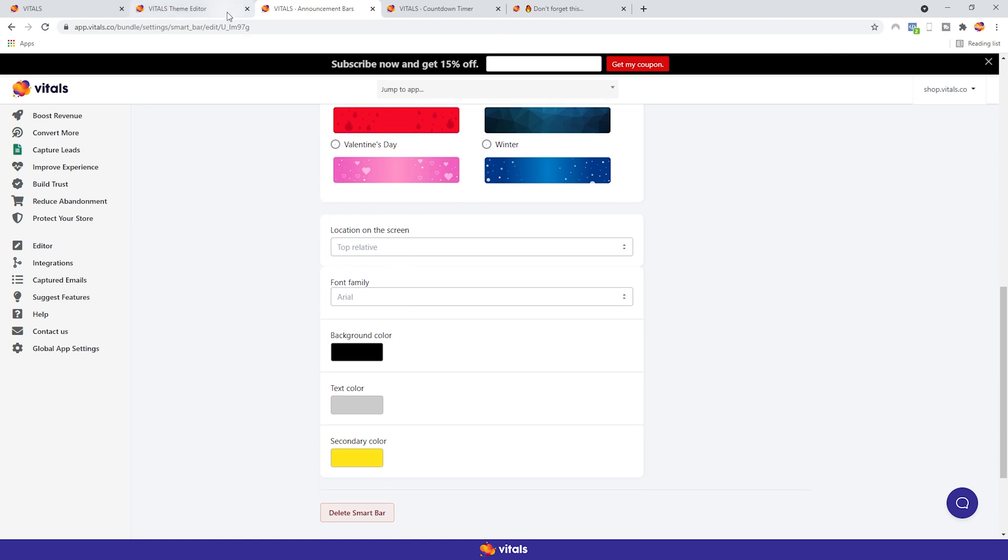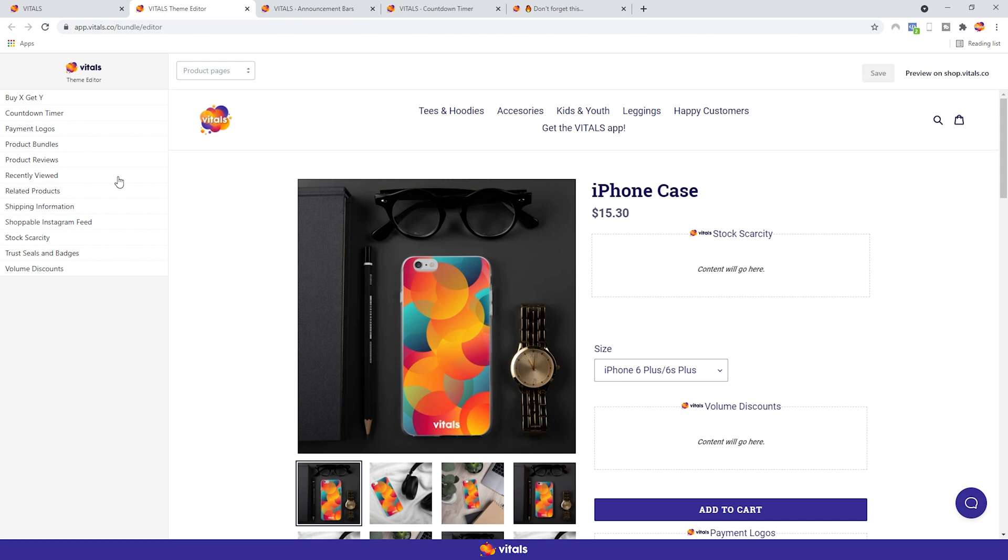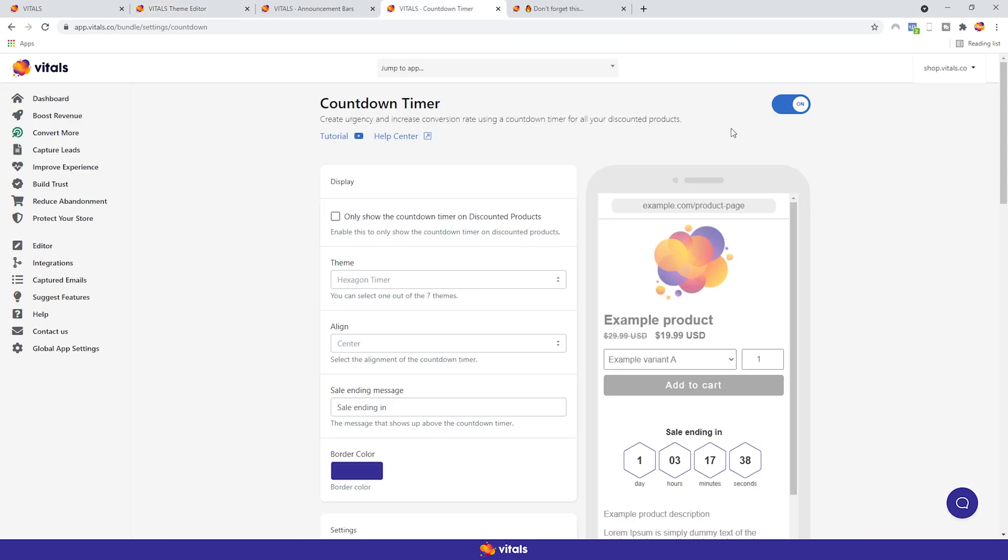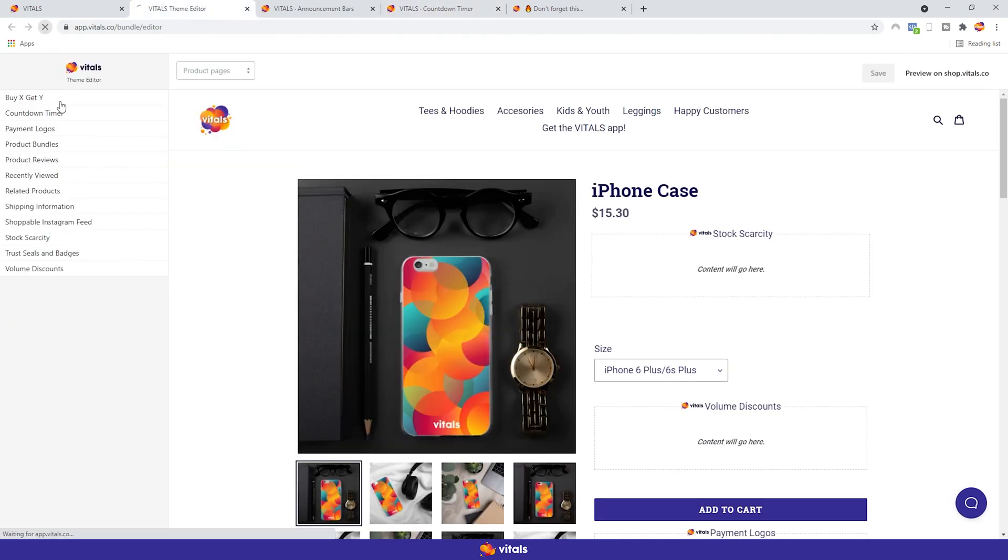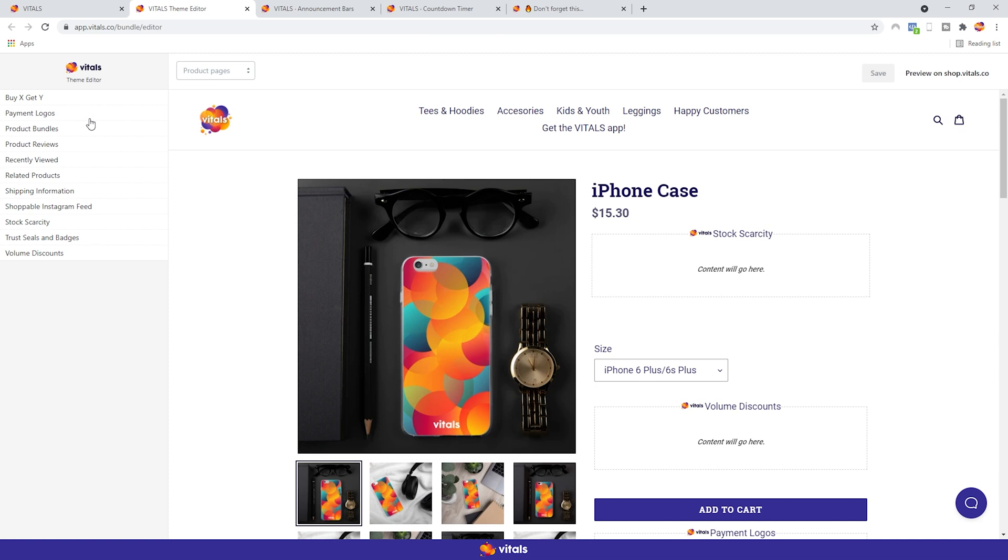Another point here is that only the active apps show up in the list, just to keep things neat and tidy. So the countdown timer is currently active. If I disable it, go back to the editor and refresh the page, it's gone from the list.